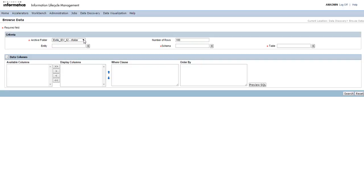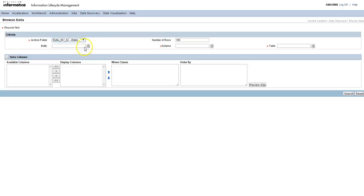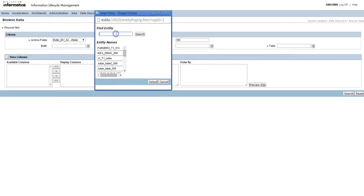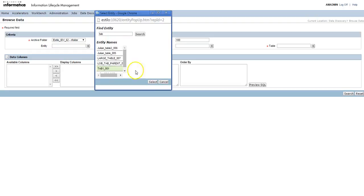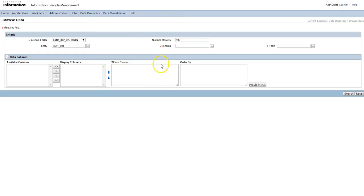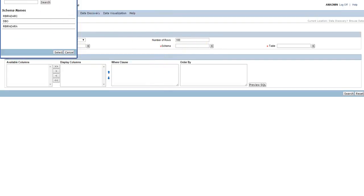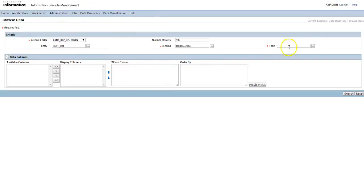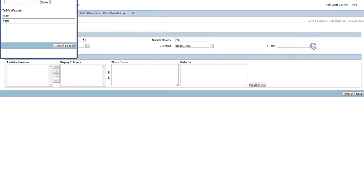Here, select the archive folder for which you want to see the data, then select the entity. You can search for the entity, type it and click on search. You will see the list of entities. Select the particular entity and select the schema in which the table is present.